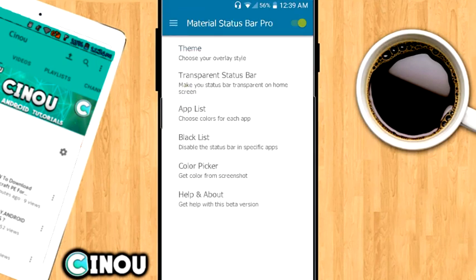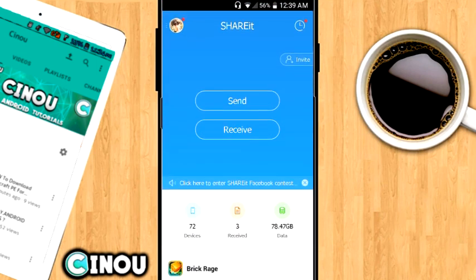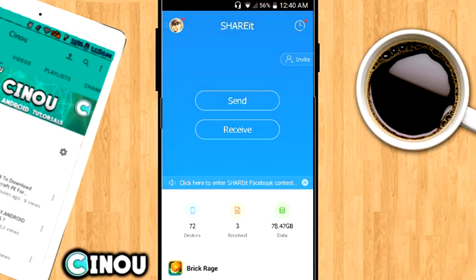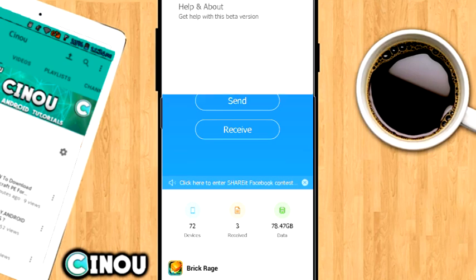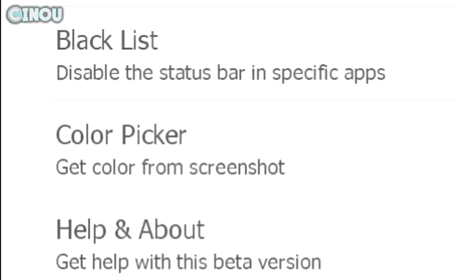Let's move on to the next one which is the app list. Now what is this all about? Basically there's some bugs actually happening on this application. For example, as you can see here on the Shareit application, the color of the status bar doesn't actually match with the application.